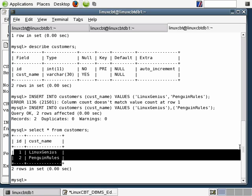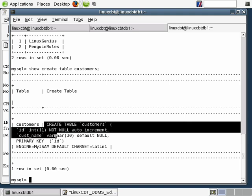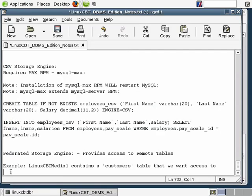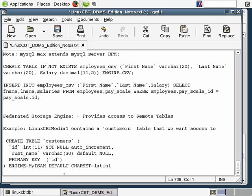To configure a federated table link, you need to create a table on the client server which mimics the exact structure of the server table. The best way to do so is to execute a show create table against the name of the table you'd like to treat in a federated fashion. In our case it's the customers table. Here's the syntax we'll need — let's copy it and paste it into our text file, then execute it with slight modifications on the client side, on Linux CBTDB1.